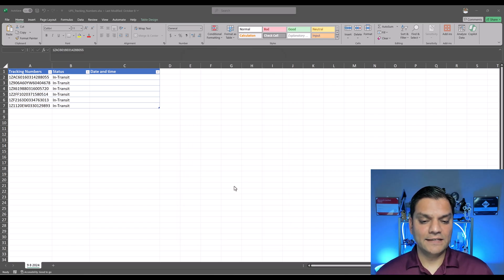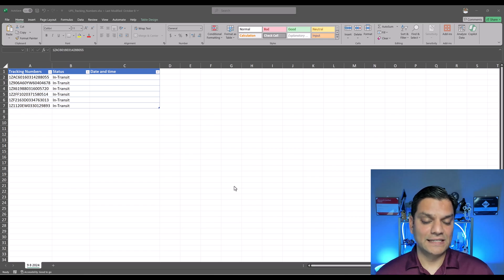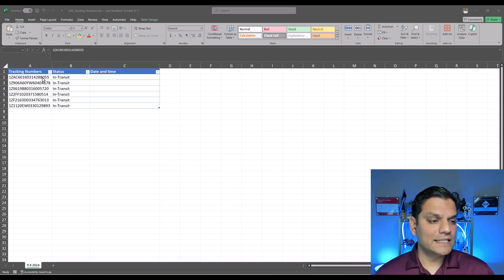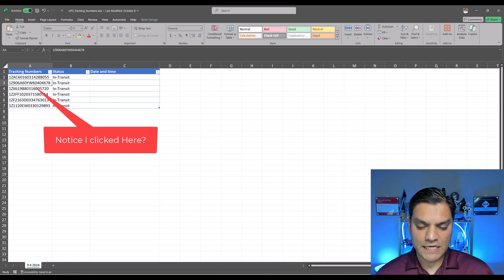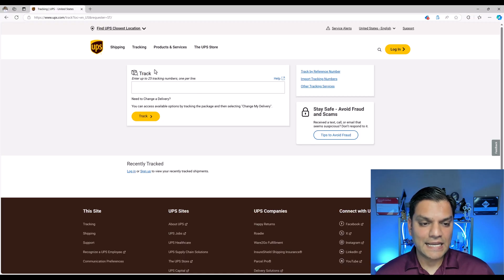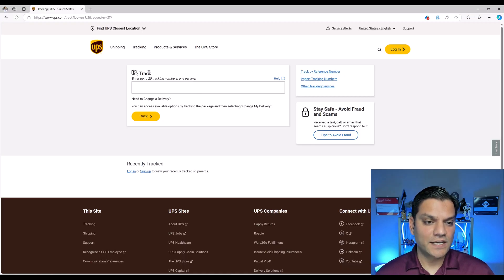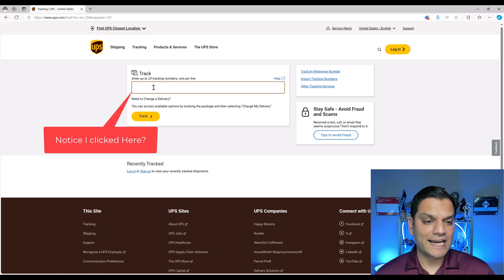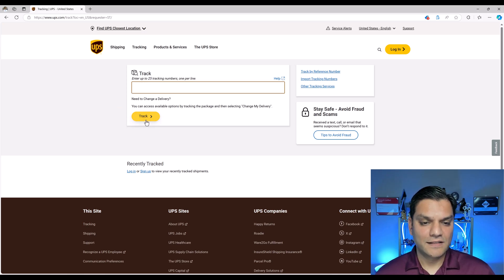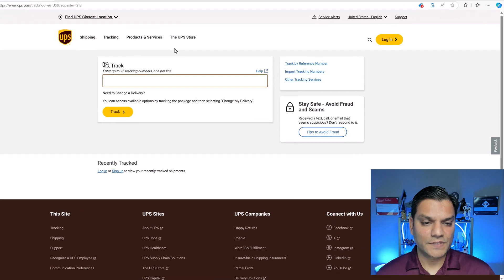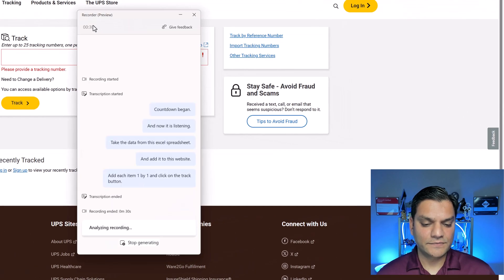Countdown began. And now it is listening. Take the data from this Excel spreadsheet and add it to this website. Add each item one by one and click on the track button. Looks good. Click on done.